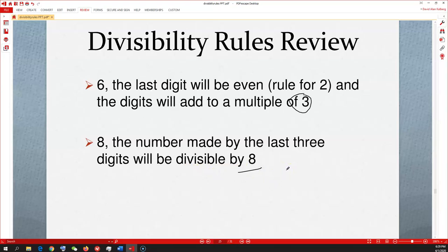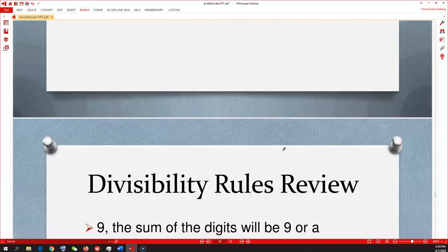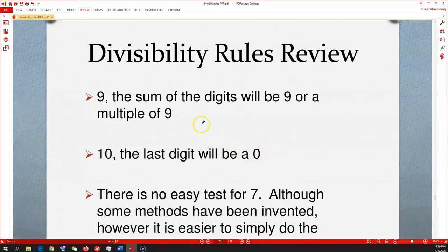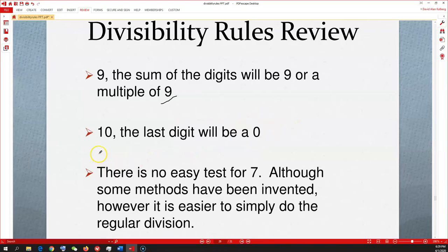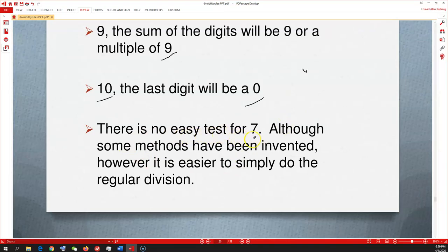Write these down — you're going to need them for reducing fractions, finding lowest common denominators, and all those things we're getting ready to do. Rule for 9: the sum of the digits is 9 or a multiple of 9. Rule for 10: the last digit is 0 (10, 20, 30, 40… remember place values from the metric system). And there's no easy test for 7 — it's really complicated, so we don't worry about it.